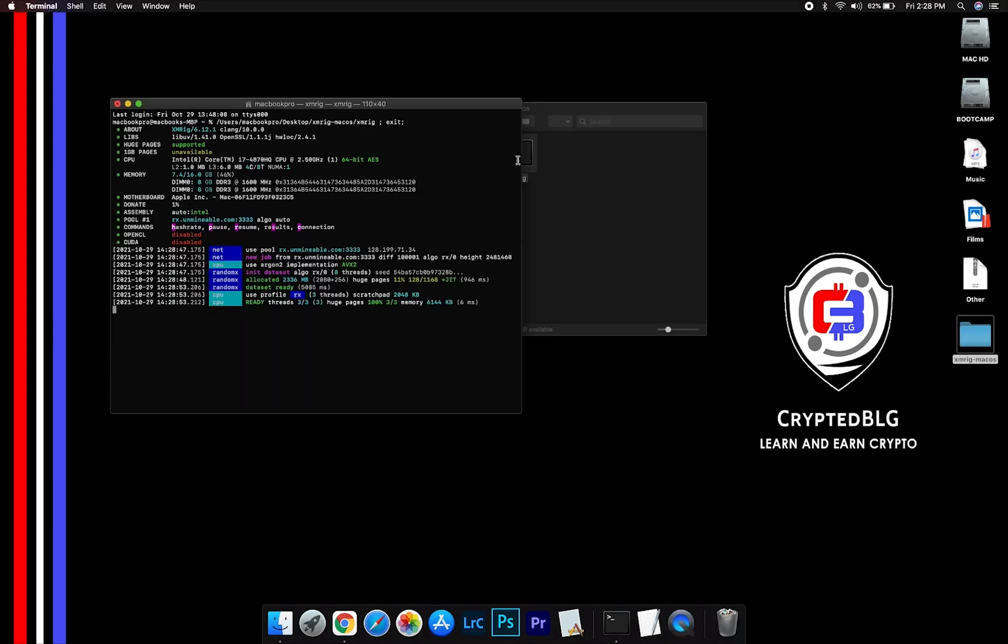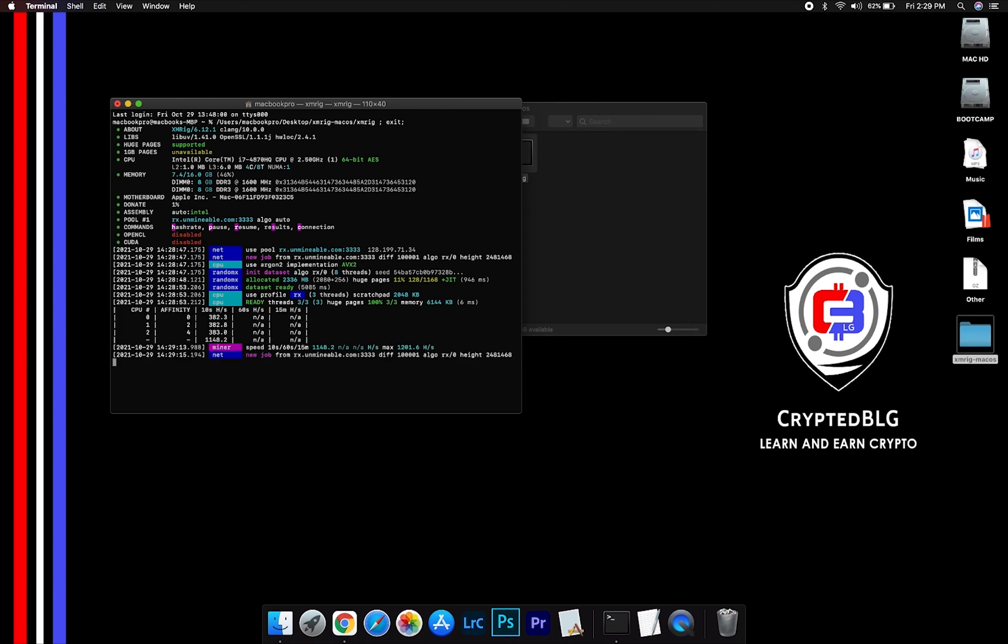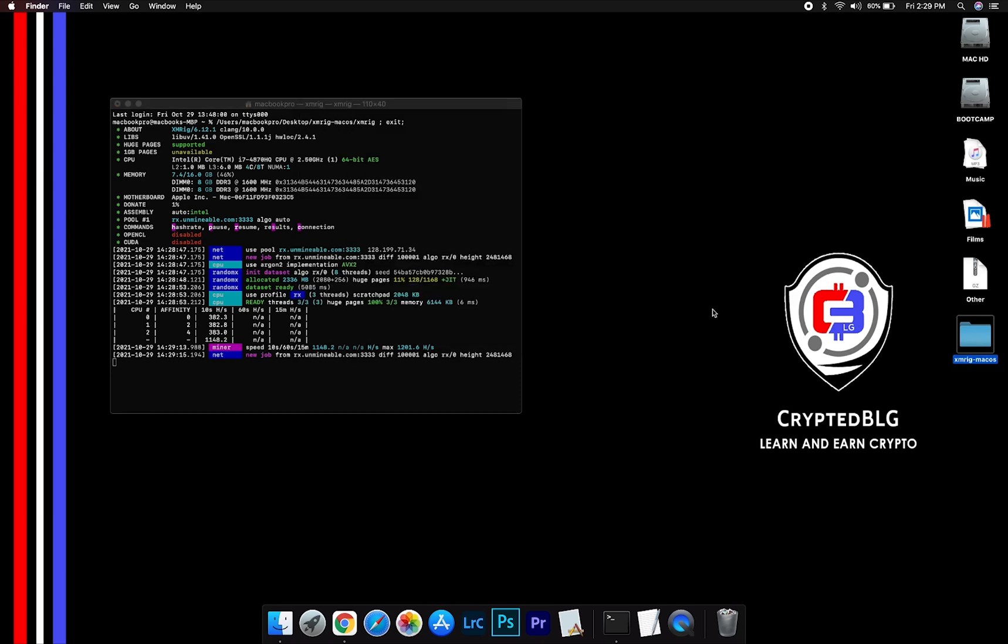Now you are mining Kronos. Click H to check hash rate. Let us leave it for few minutes.